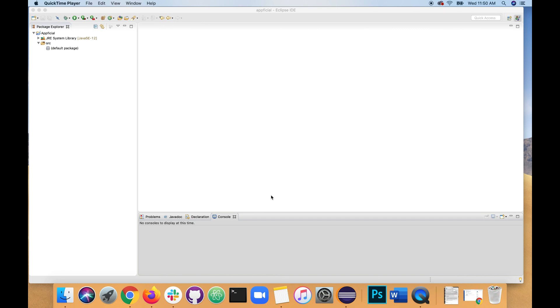Hello everyone, thanks for watching the Appofficial YouTube channel. Please subscribe and in this video we're going to create a Java program that's going to determine when the coronavirus is going to end.